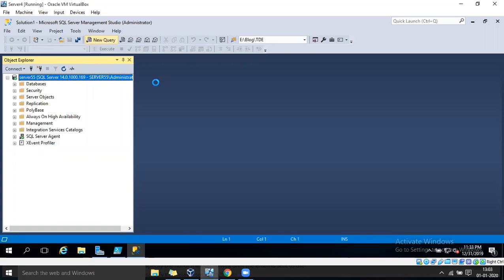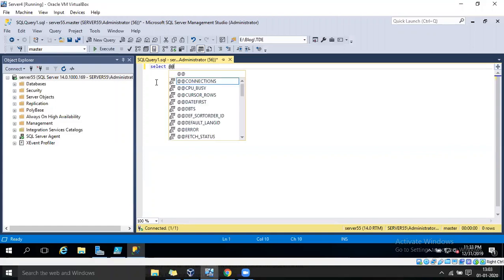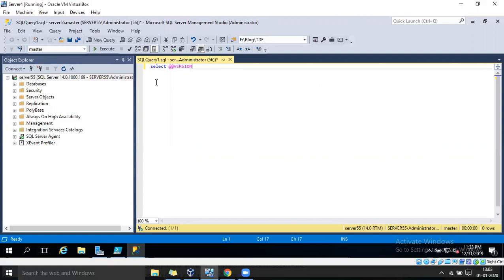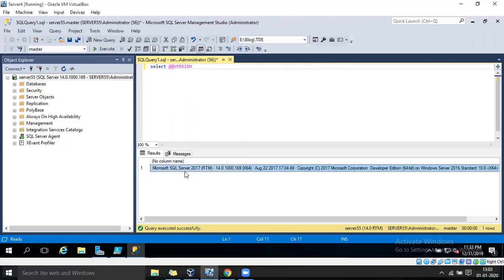I have SQL Server 2017 installed. Let's check the version of our SQL Server — we can see it is SQL Server 2017 RTM and its version is 14.0.1000.169.